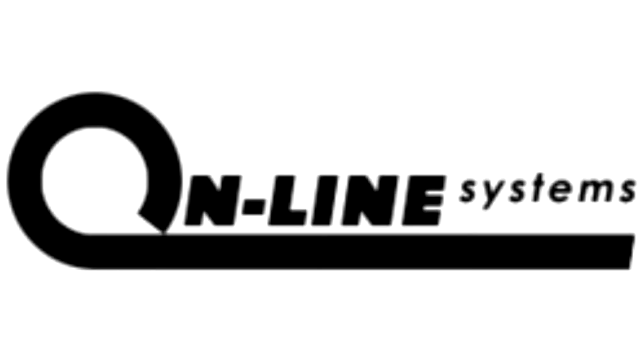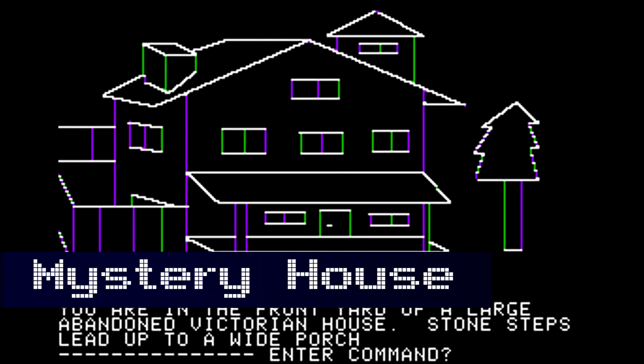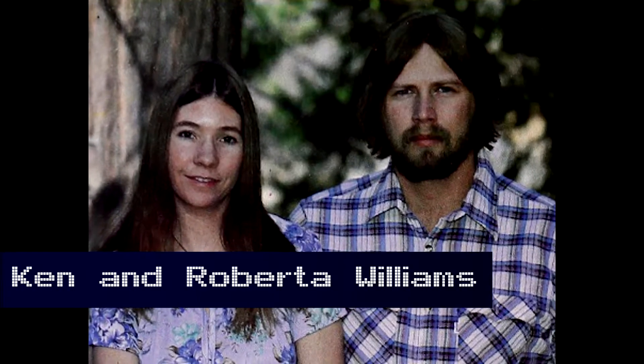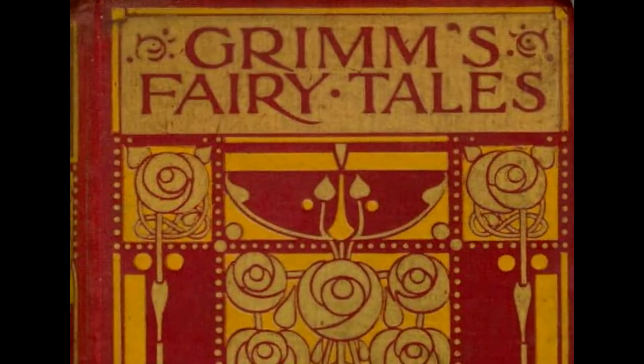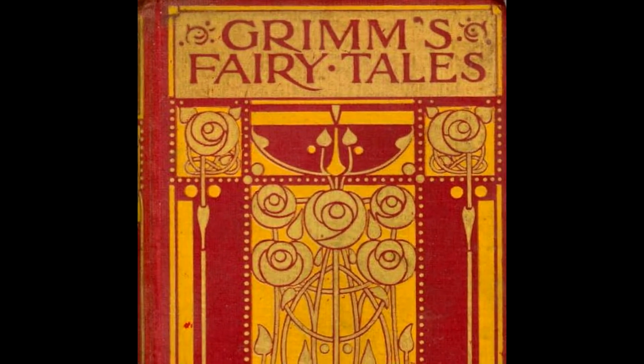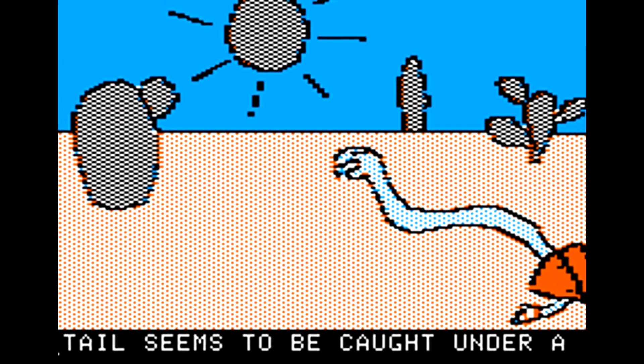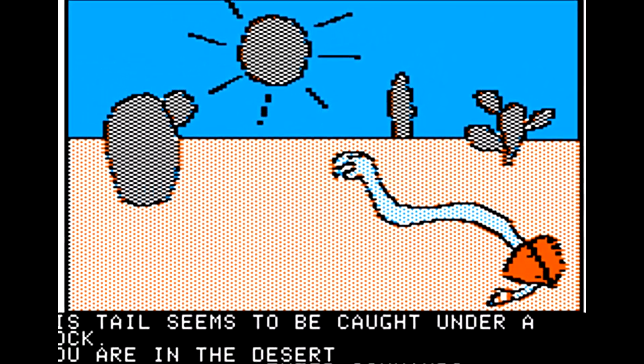Our story starts back at Online Systems. We previously talked about Online Systems in our Mystery House video. Capitalizing on the success of Mystery House, Ken and Roberta Williams began work on their next adventure game. The inspiration came from the fairy tales that Roberta Williams would read as a child. Roberta came up with her own land, kingdom, and plot for the game. On the technical side, Wizard and the Princess is a big improvement over Mystery House.